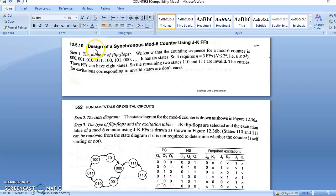Design of a synchronous mod 6 counter using K-map. Step 1: The number of flip-flops. The counting sequence for a mod 6 counter is 000, 001, 010, 011, 100, 101, and again return to 000. It has 6 states. So it requires n equal to 3 flip-flops. 3 flip-flops can have 8 states, so the remaining 2 states, 110 and 111, are invalid — that means 110 and 111 values are don't care.